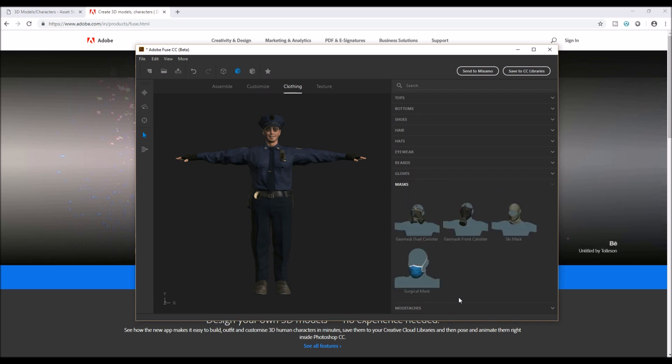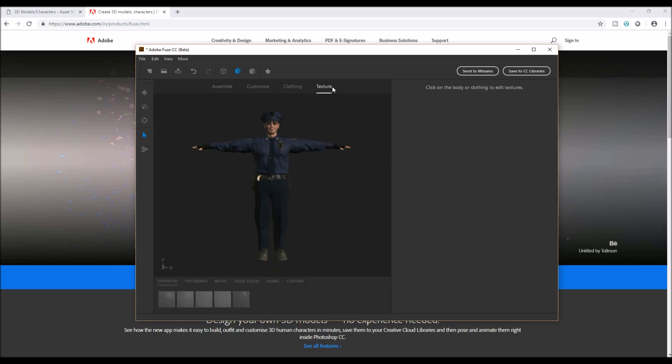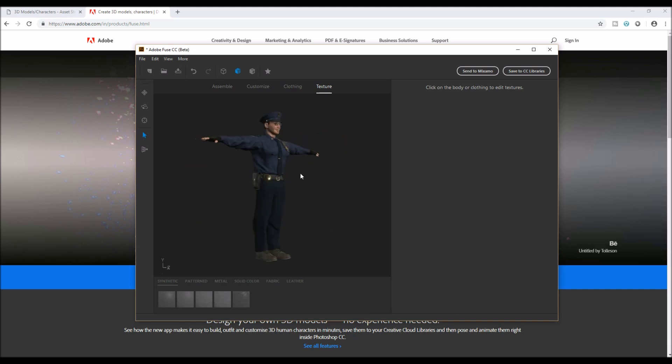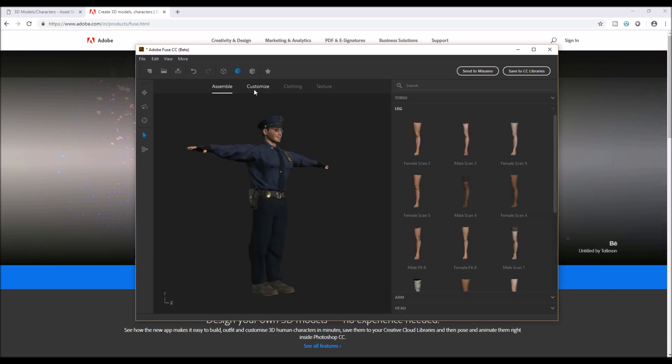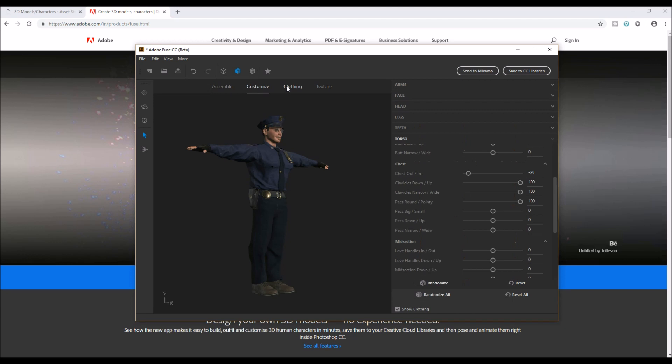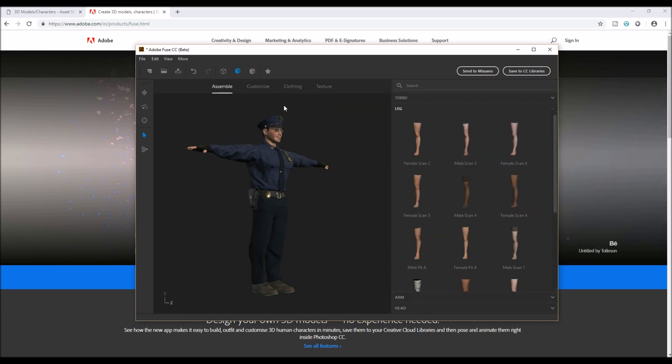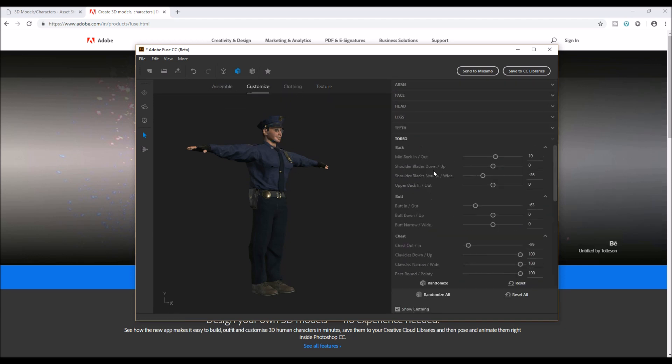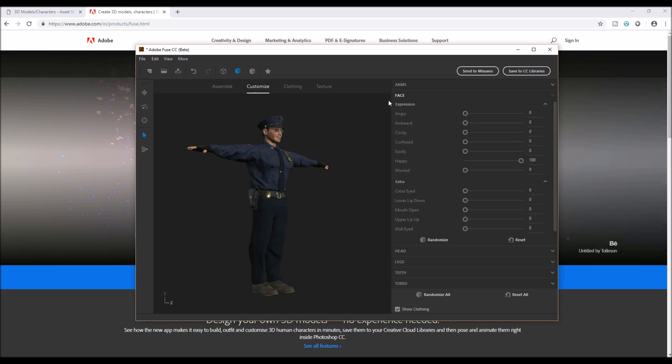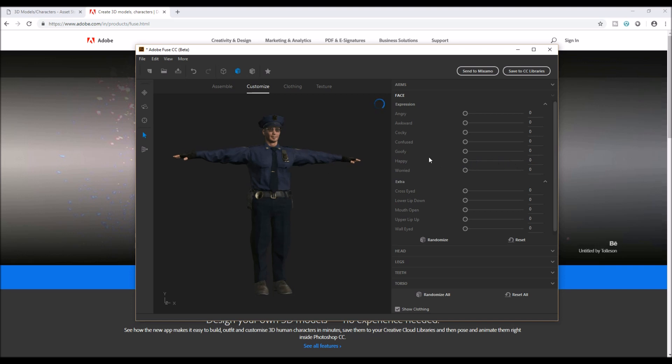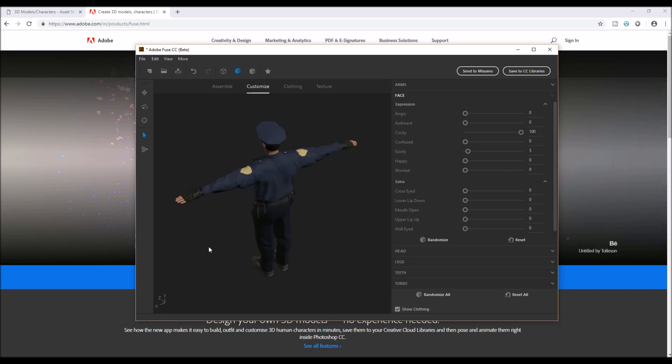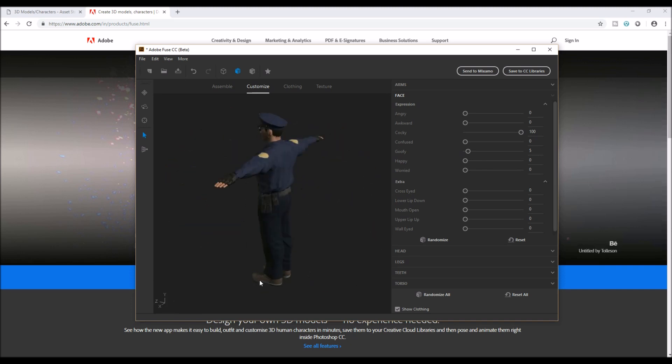Everything is okay. You can see the finalized output. If you like to make any changes you can go over here and choose it. Maybe I like to make this instead of a happy face. Goofy, cocky, this is great.